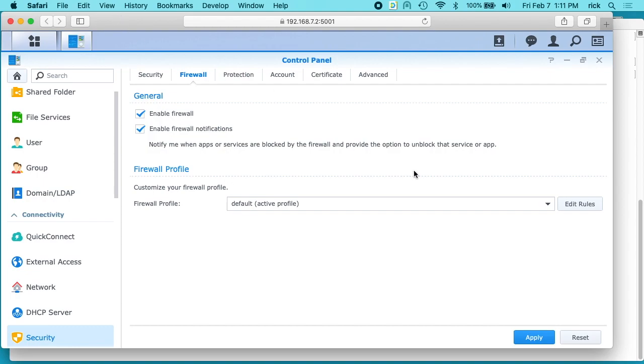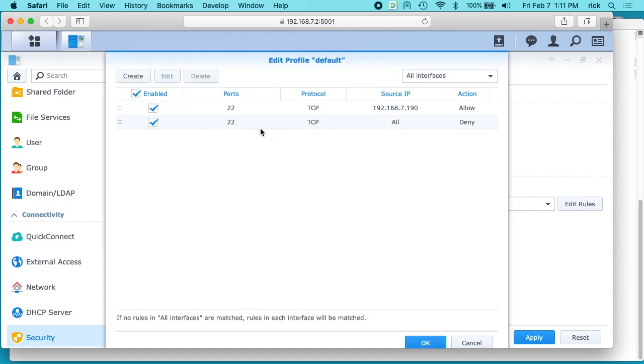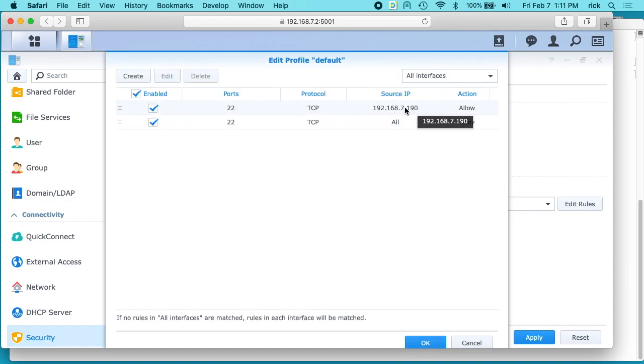So like I said, it's probably best to set this up on your local network first, and then you can go in here and add in the remote IP.